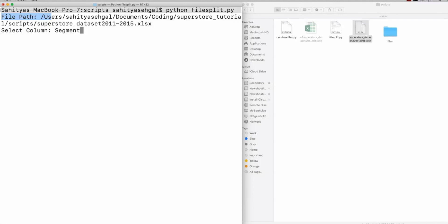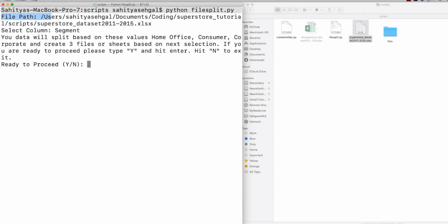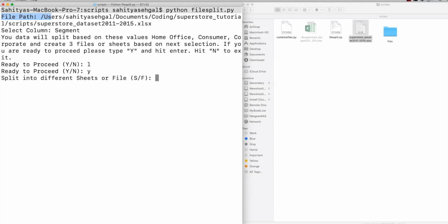So automatically, what it's going to do is it's going to say your data will be split into these values. So it's actually read home office, consumer, and corporate, and create three files or three sheets based on your next selection. And so if you are ready to proceed, hit yes, if not hit no. And there's a lot of error checking built into this. So if you hit no, it'll automatically terminate. And if you hit something else other than no, like, for example, if I hit L, it'll just go back to this and ask you this again. So when I hit yes, the next question is going to say, do you want to split this in different sheets? Or do you want to split this in a file?